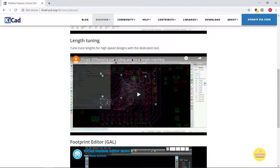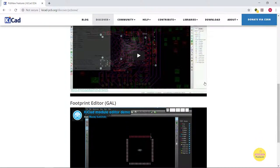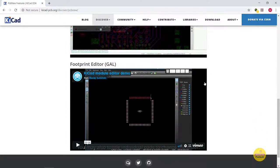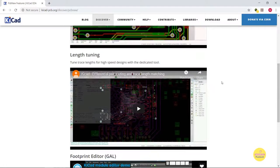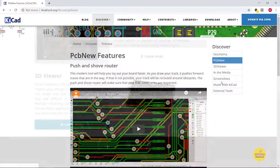For high-speed boards, it allows us to match the trace length. There is a footprint editor to modify an existing footprint or create a new part.